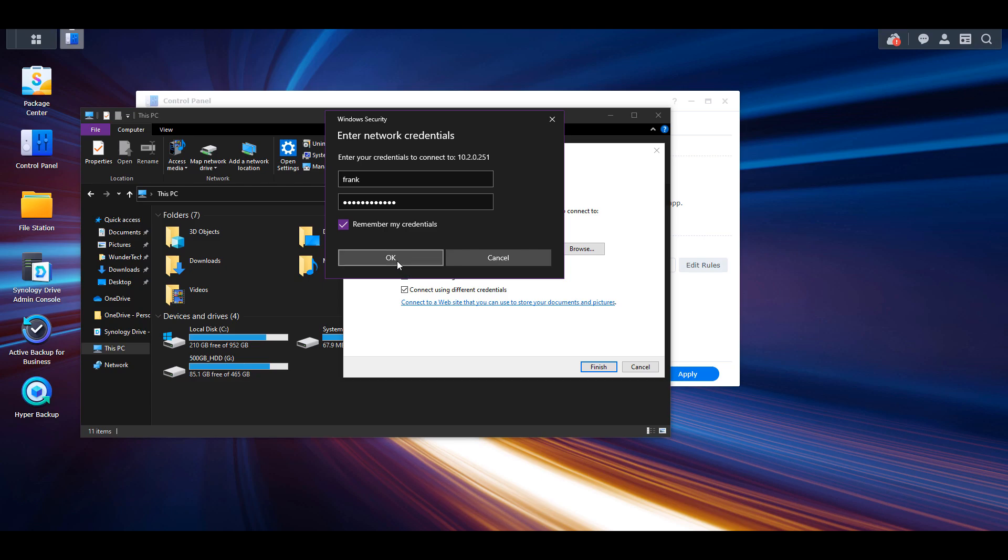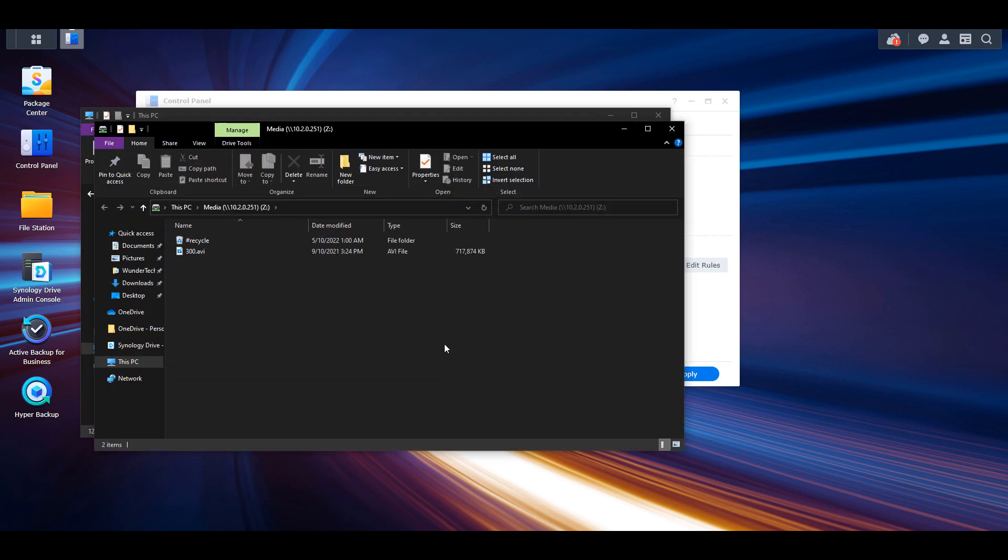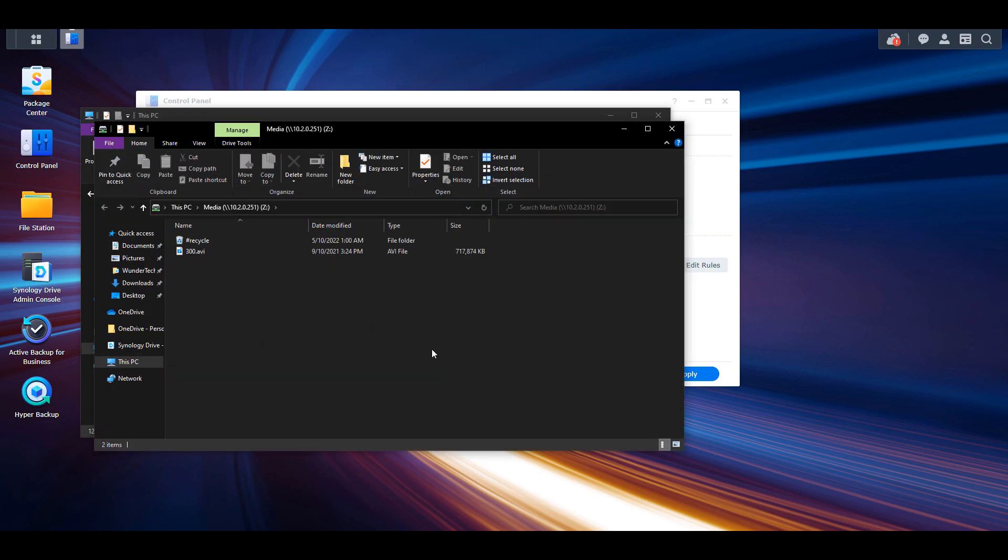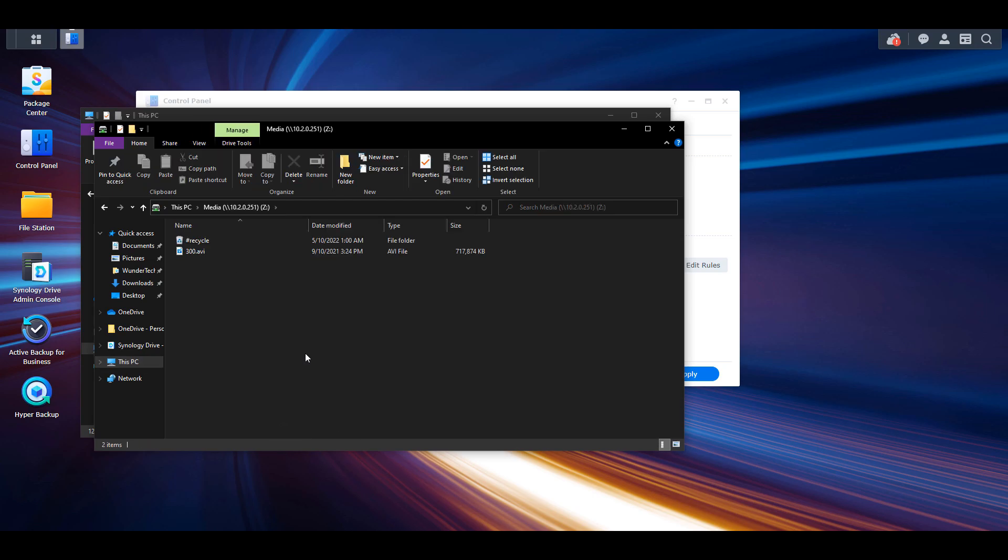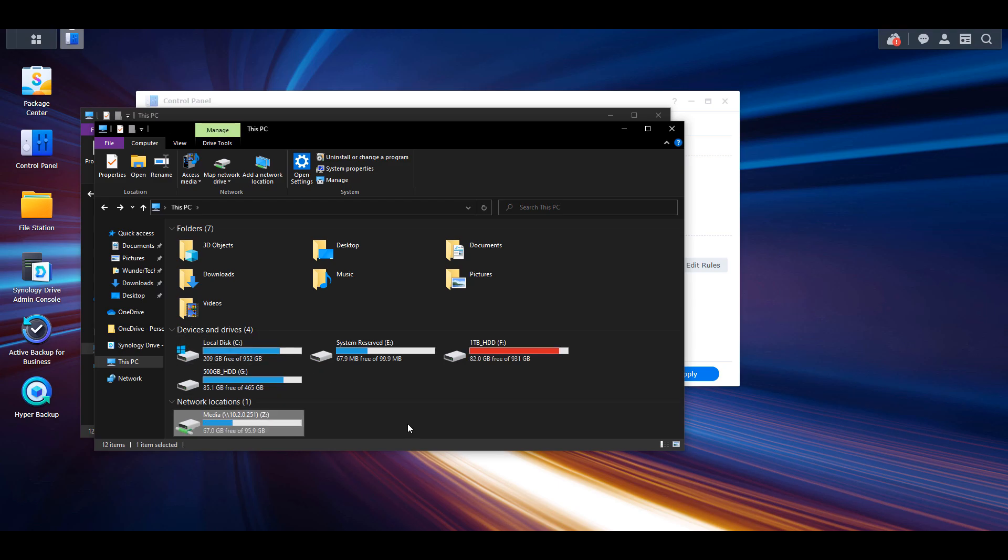After you select okay you'll see at the bottom under network locations that you now have the shared folder mapped. You can do this for as many folders as you'd like and you'll have a different drive for each and every one of them.